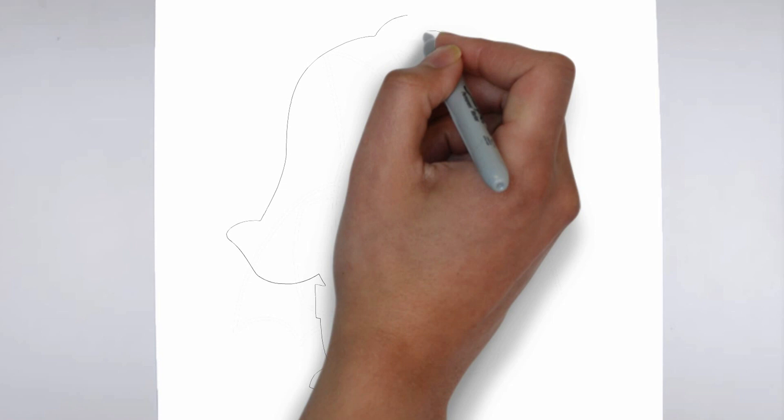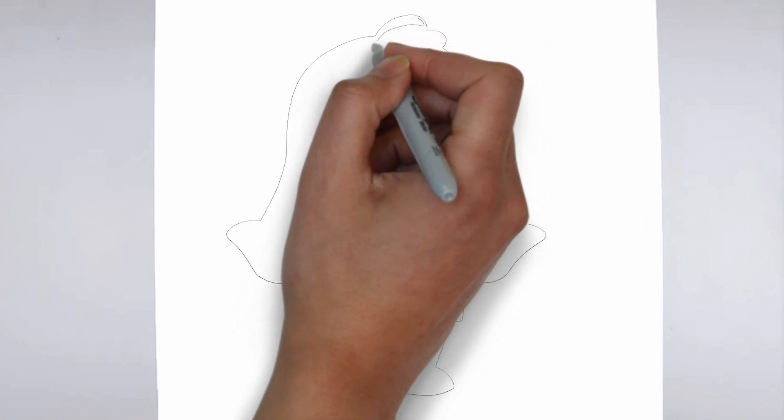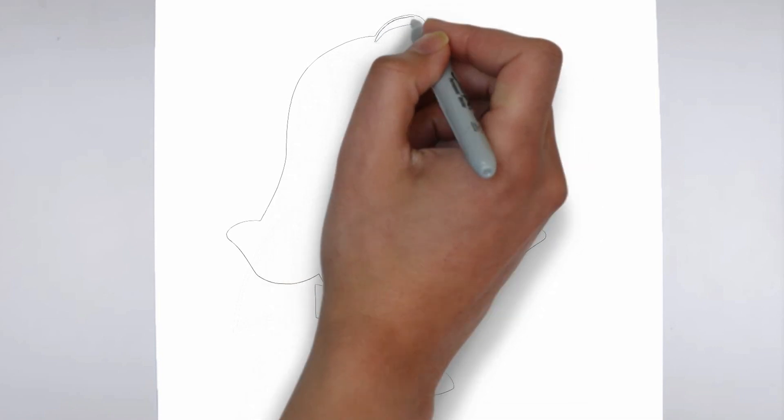Step 3: Shadows and light. To make your drawing more three-dimensional, add shadows and light.